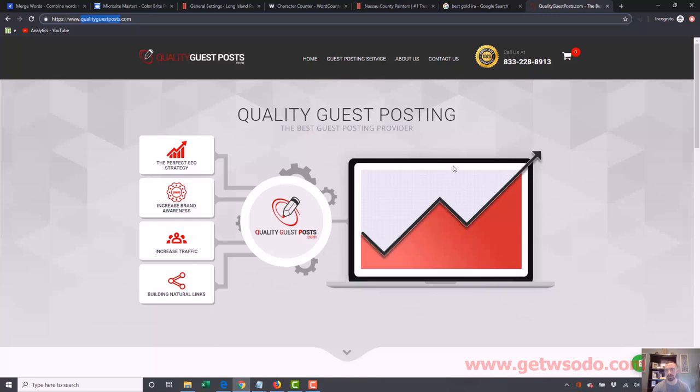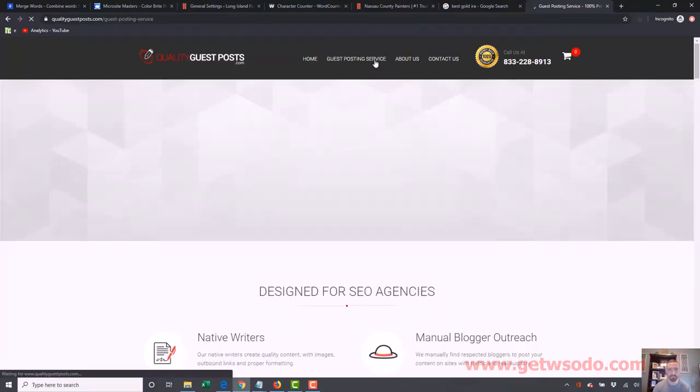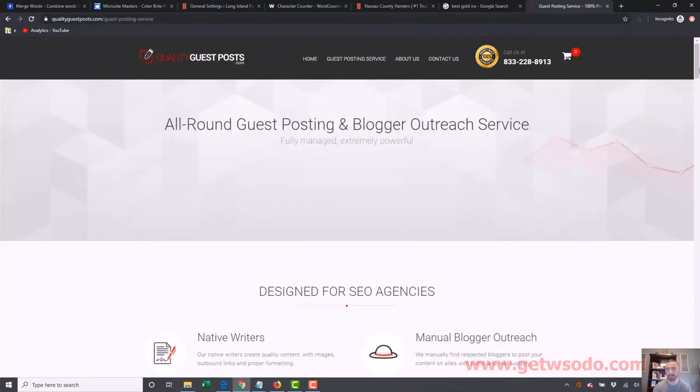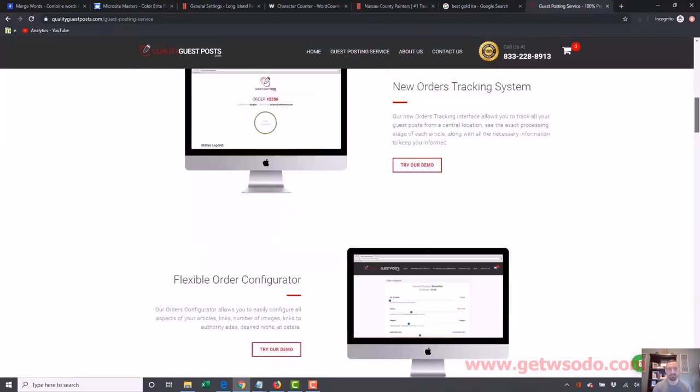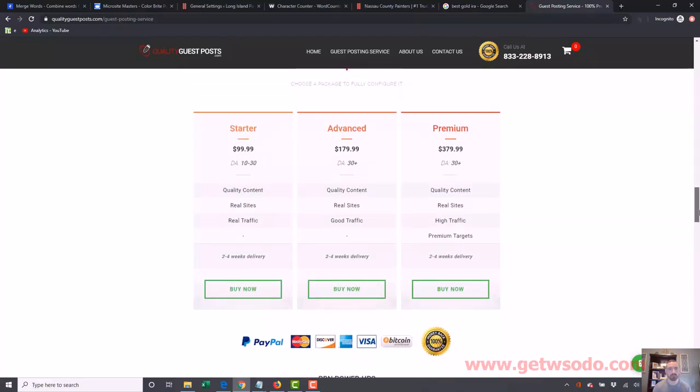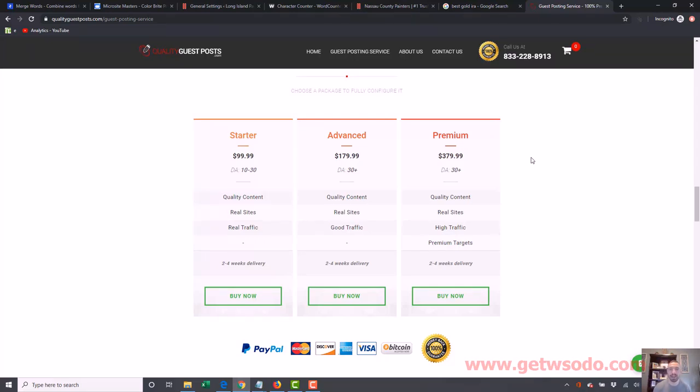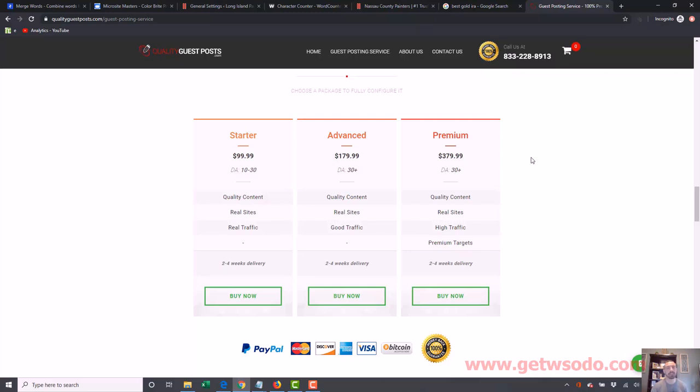You'll see this screen here. It could have a different look by the time you go to it because he may be changing up his website. But once you get here, you want to get a guest posting service. And then you want to scroll down and you want to choose one of these, either starter, advanced, or premium. And these are just different ways to get other links. Now, I explain this in very, very great detail in my advanced training.